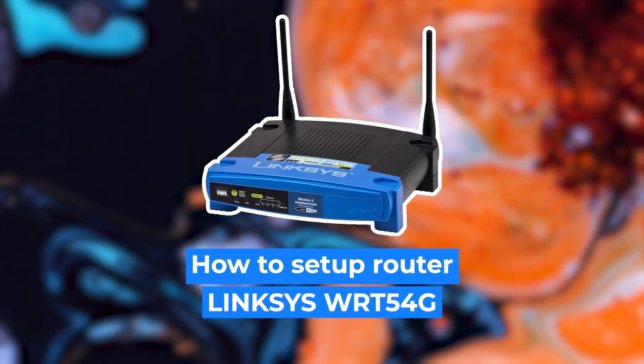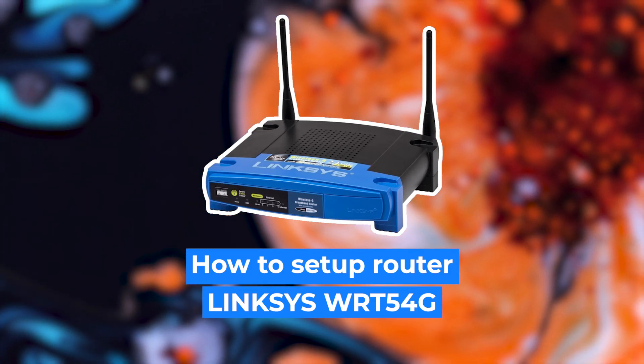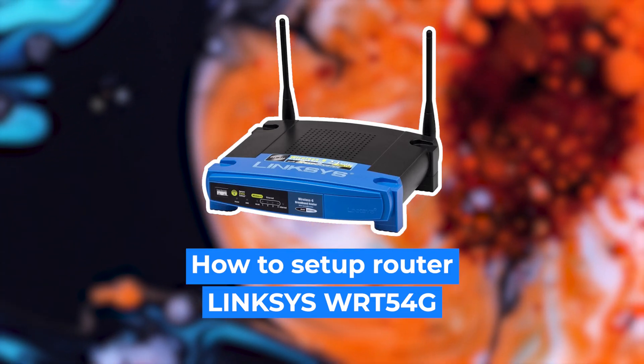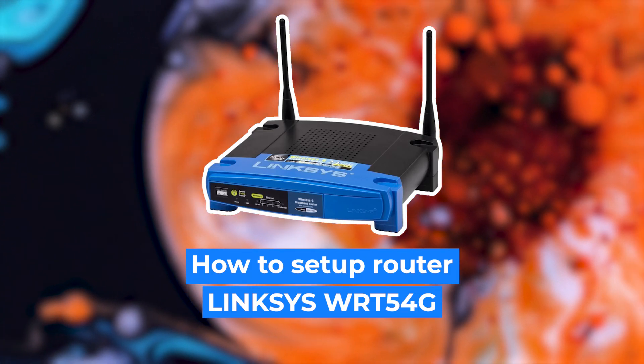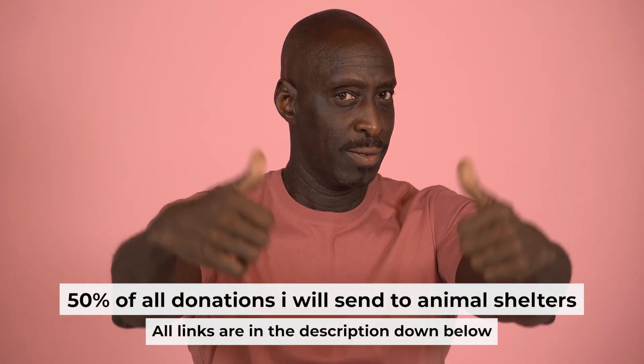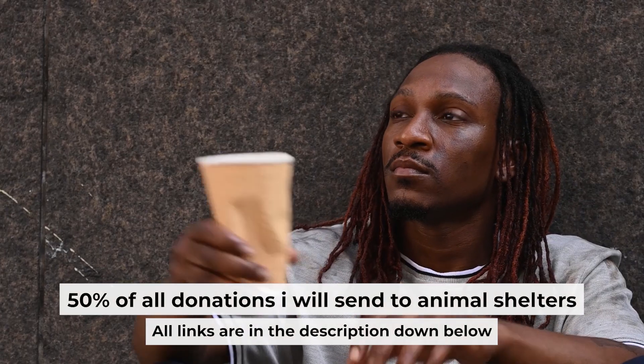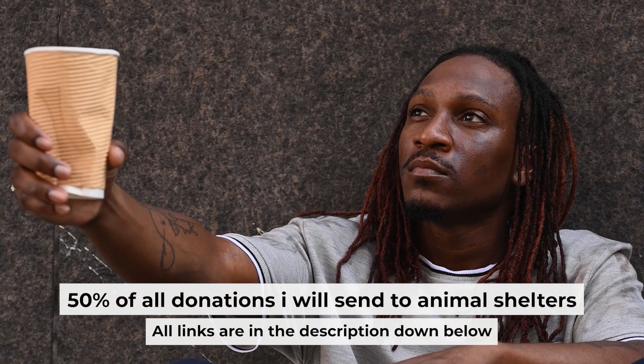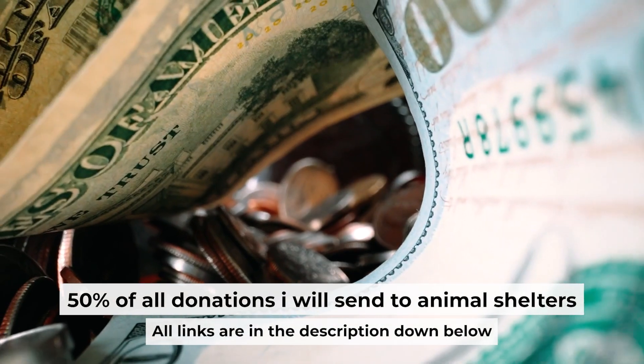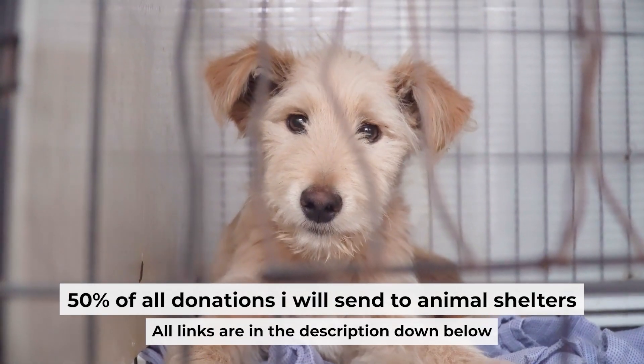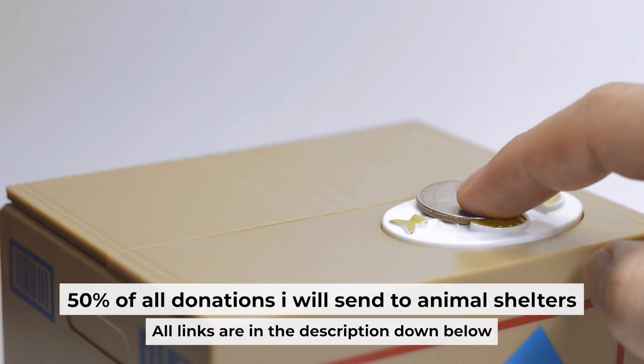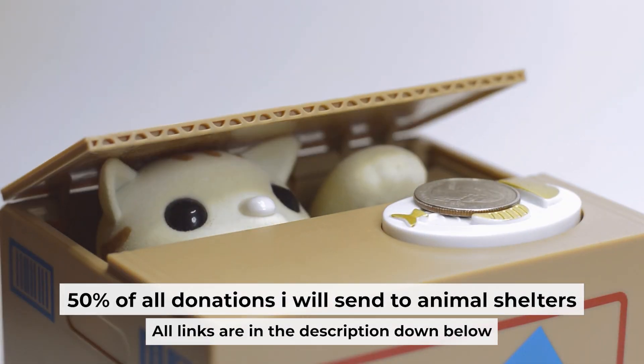Hello everyone, now I will show you how to set up your Linksys router. And before starting, if this video helps, please support me. I donate half of all donations to shelters. You can find more details in the description below.